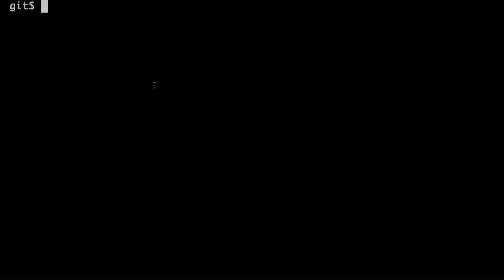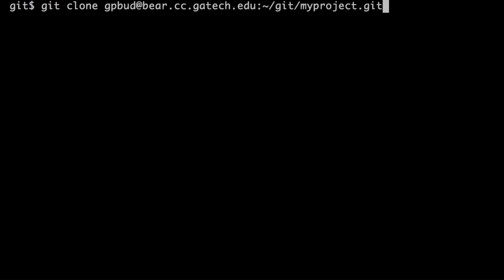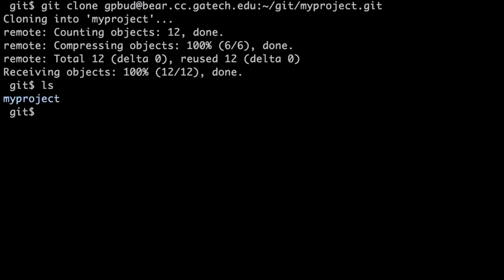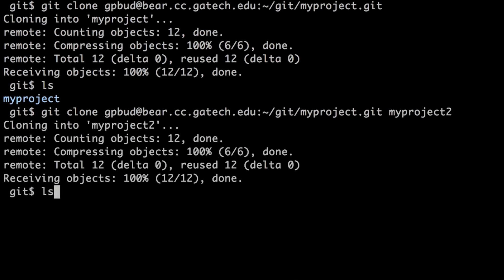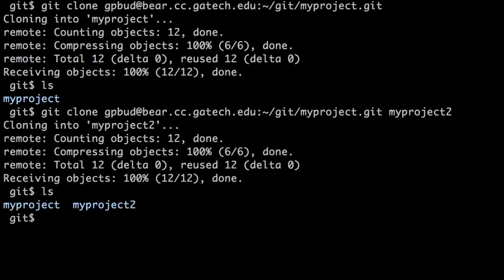To fetch a repository from a remote server, you can use the git clone command: write git clone and then specify the URL for the remote repository. Here we're using the SSH protocol, though different other protocols can be used, and the remote repository can be made available in different ways. When you clone the project, it is cloned into the local directory. If you wanted to import the project under a different name, you could specify the name you want for the local directory — for example, my project 2.